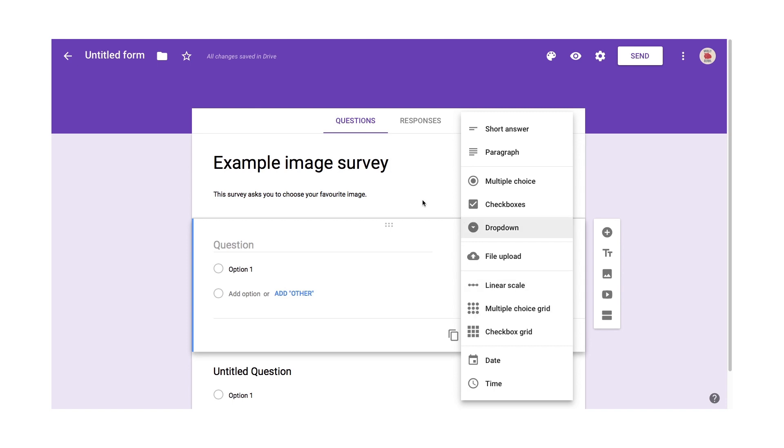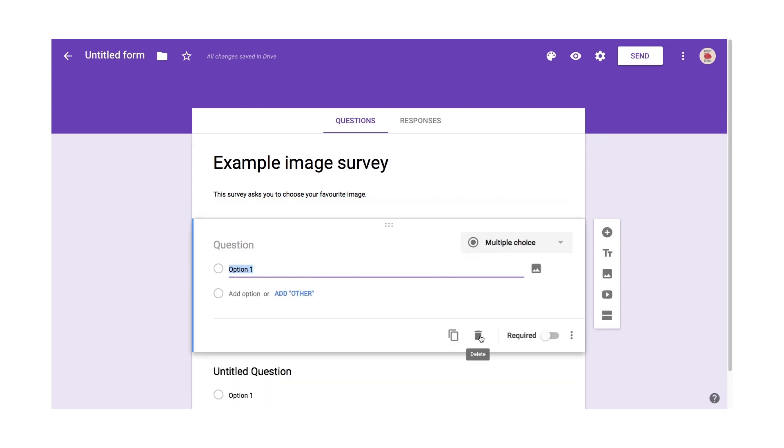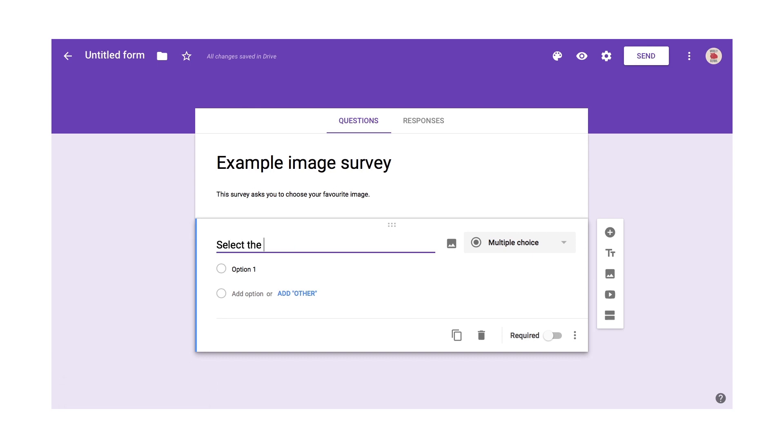In our case though, we want multiple choice because we just want one answer. So I am going to delete that one that I created there. And I'm going to go down here and this will be my question. I'll say select the image that you prefer.